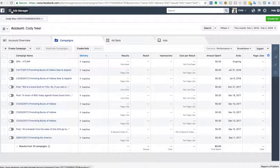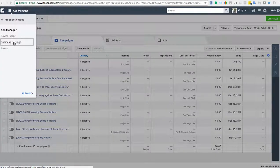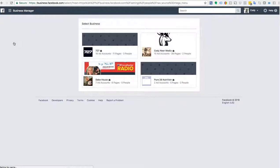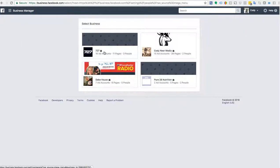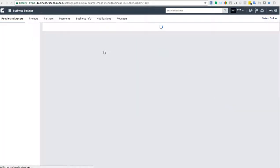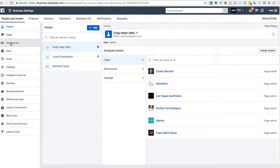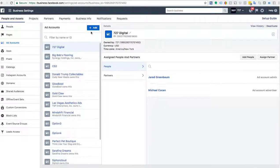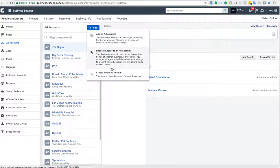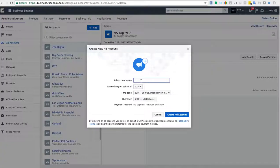We're going to click up here on the hamburger menu and go down to Business Settings. For this recording I'm going to choose the agency's business, and it takes us to the back end of Business Settings. There's a whole bunch of stuff going on. We're going to go over to the left to Ad Accounts, click Add, then Create a New Ad Account, and we're going to name this ad account 'New E-Commerce Store.'